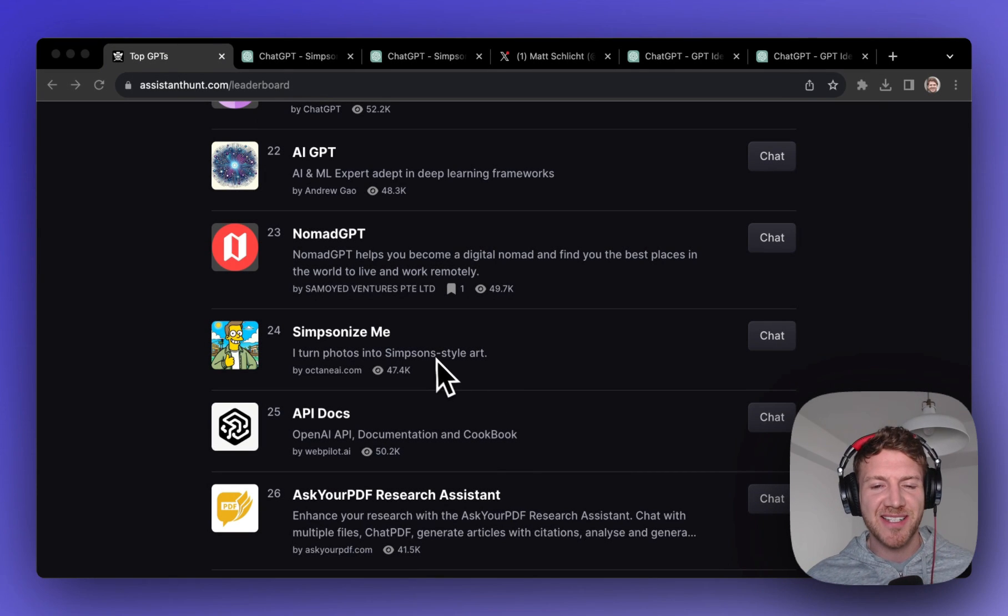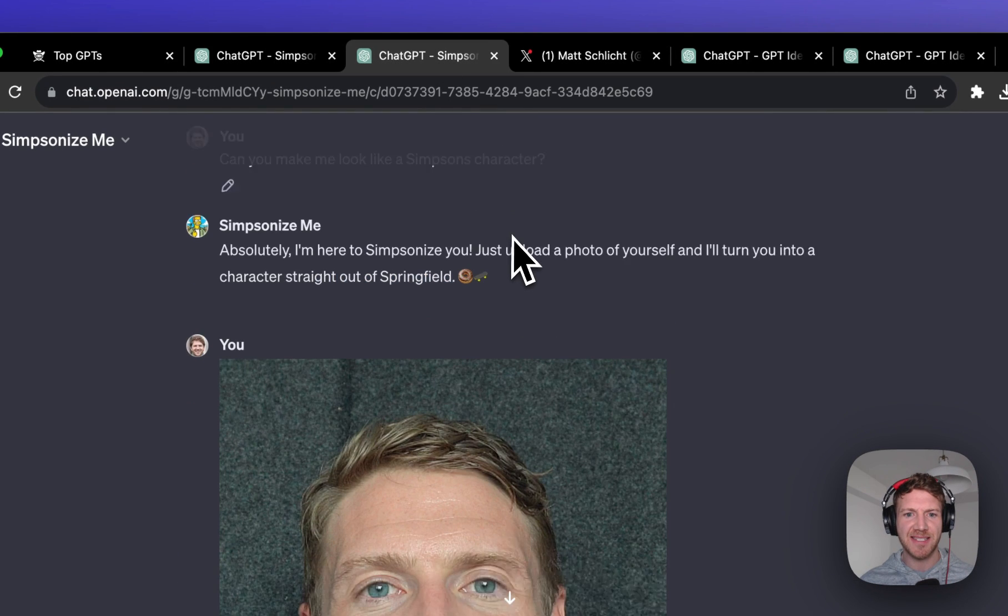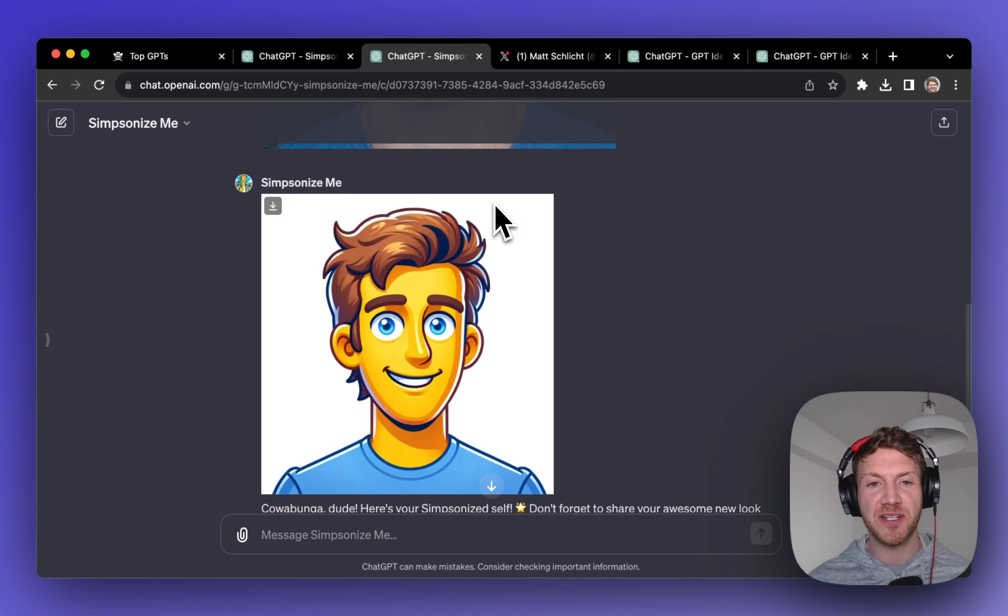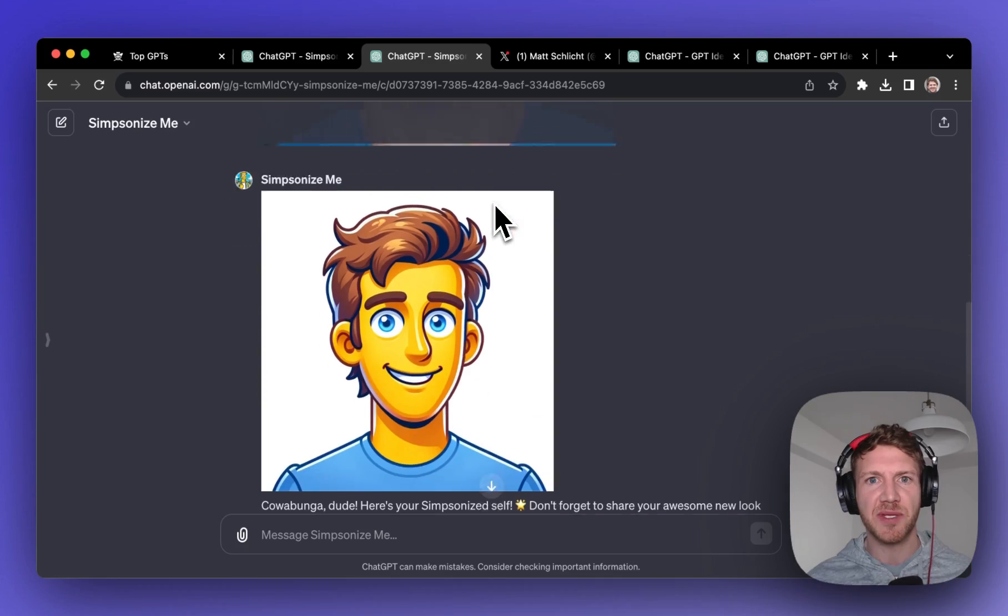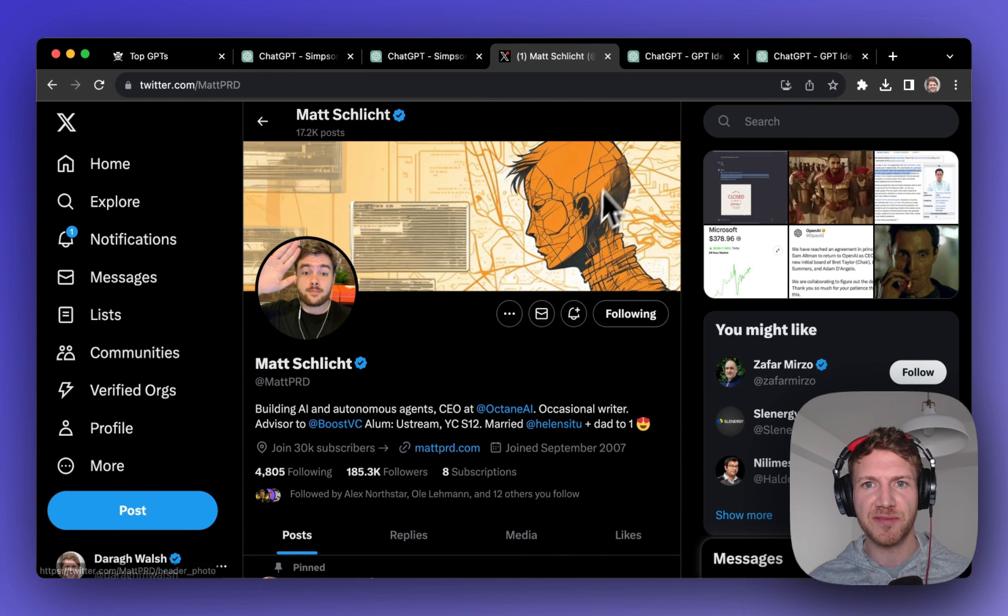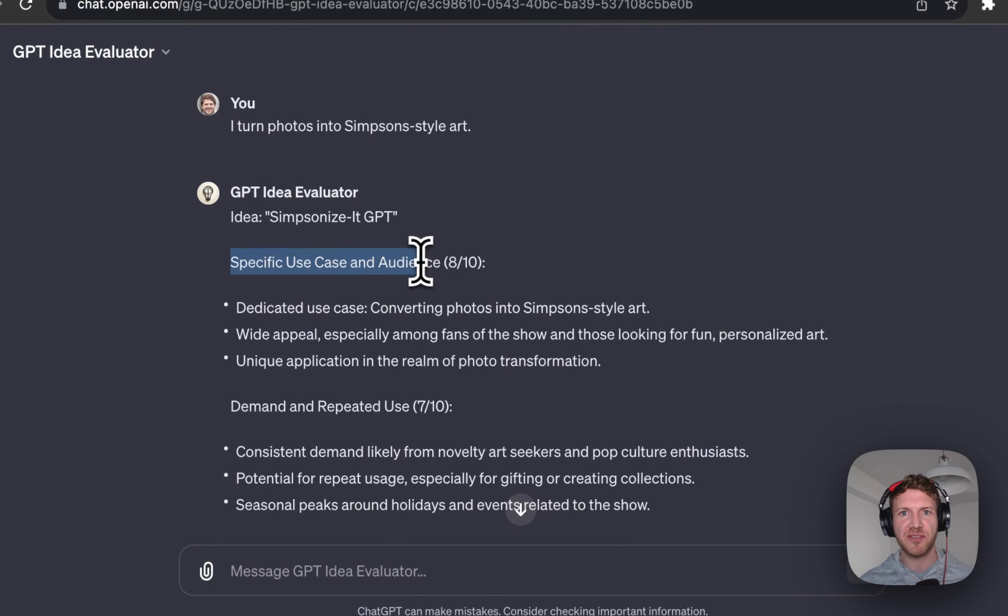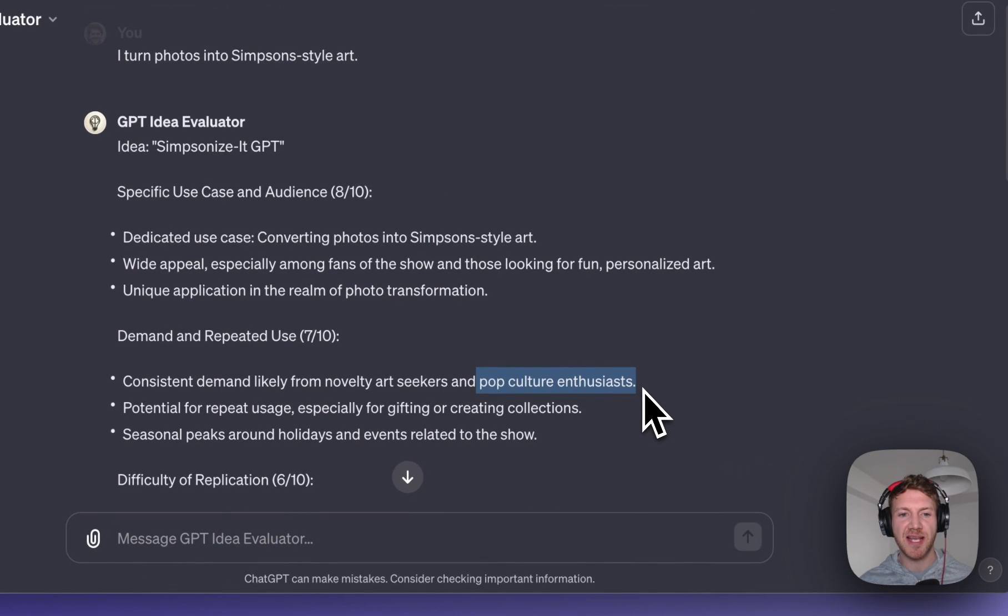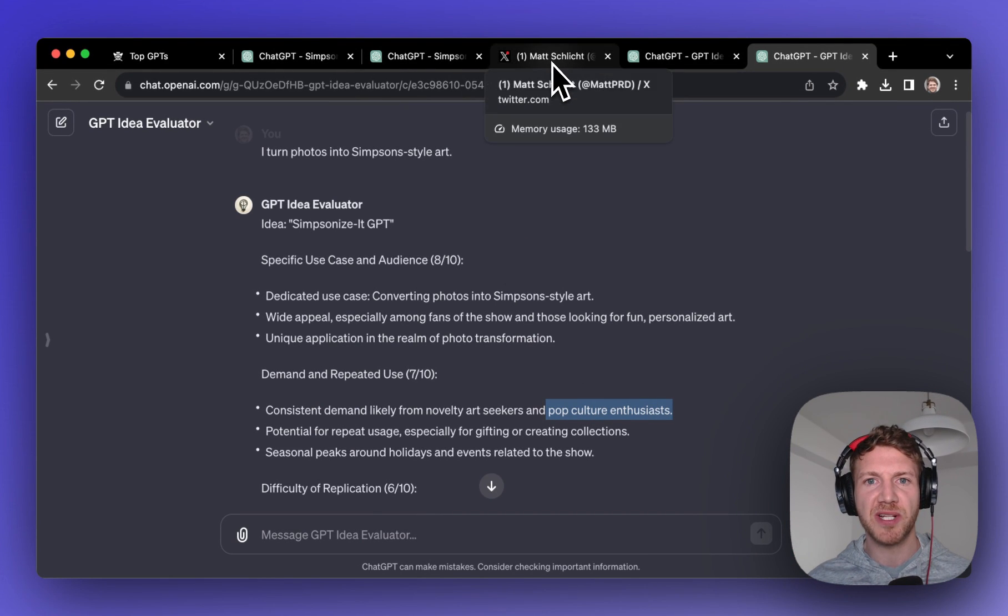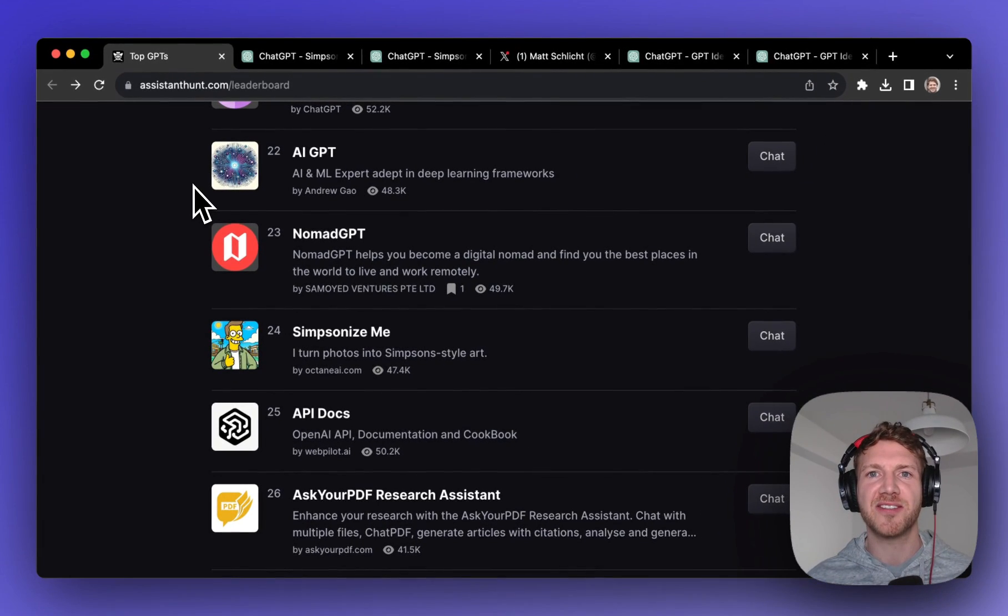Number nine on our list, we're getting towards the end here, is Simpsonize Me and this really turns your photos into Simpson style art. I went ahead and did this, just popped in a profile picture of me and out comes my image. I mean it's not really perfect but I think it is a fun demonstration of ChatGPT's DALL-E's capability and image generation. I do know that the creator of this has a pretty big following on Twitter which probably helped get it to the top of the list. But if we pop it into our idea evaluator once again I think it's just got that very specific use case demonstrating the DALL-E 3 and it's tapping into pop culture to really demonstrate that. So I think that's a good idea to really popularize or demonstrate the technology and probably just build your personal brand up. So if you want to see what you'd look like as a Simpsons character go ahead and check out Simpsonize Me.